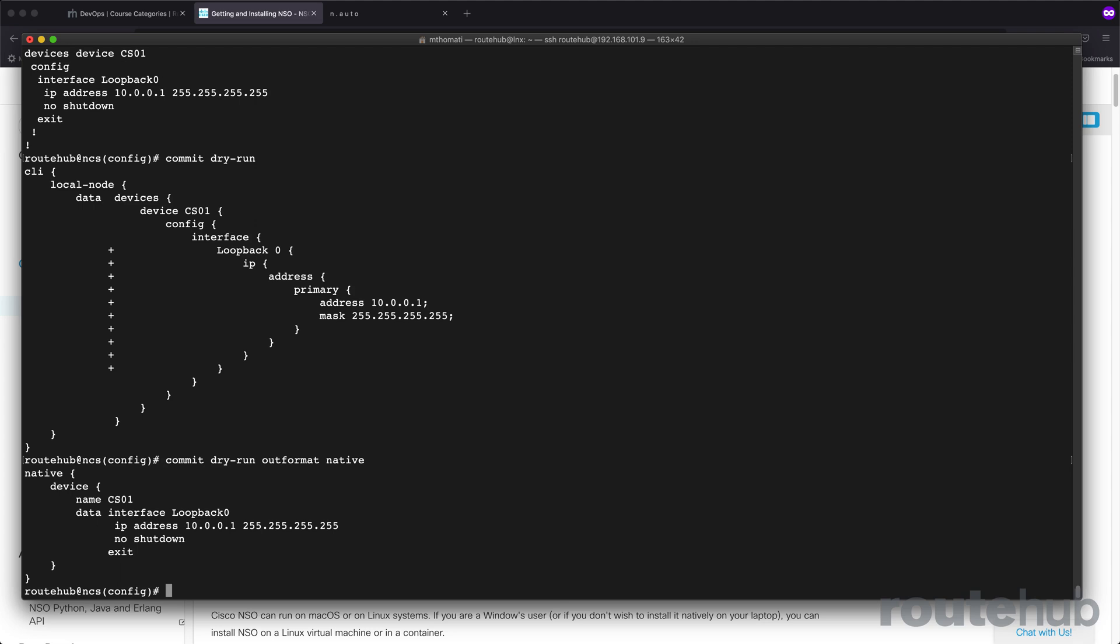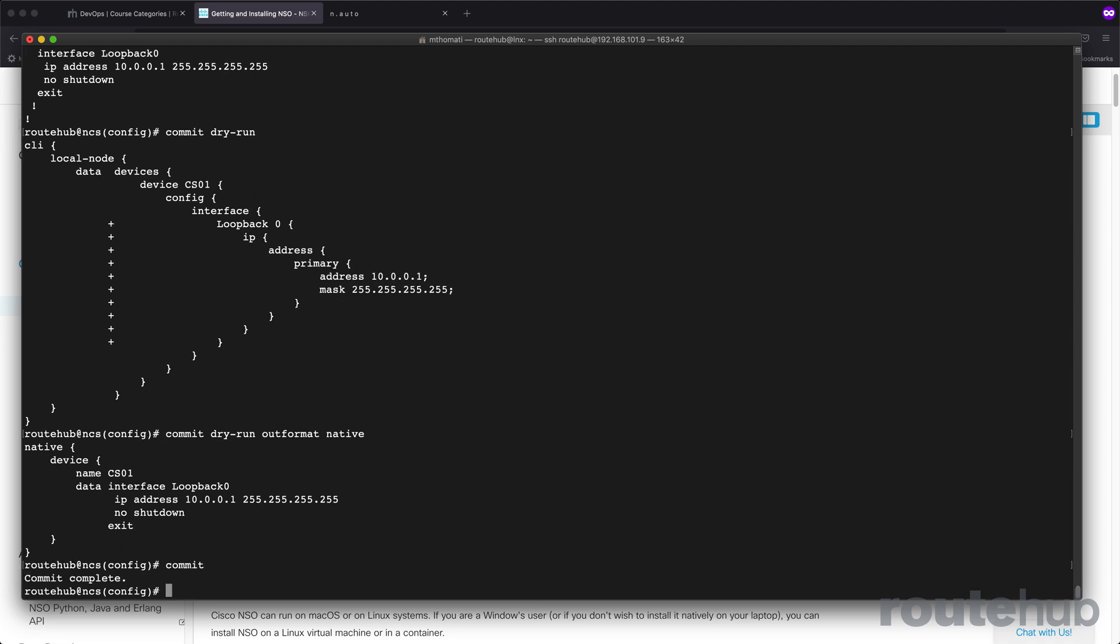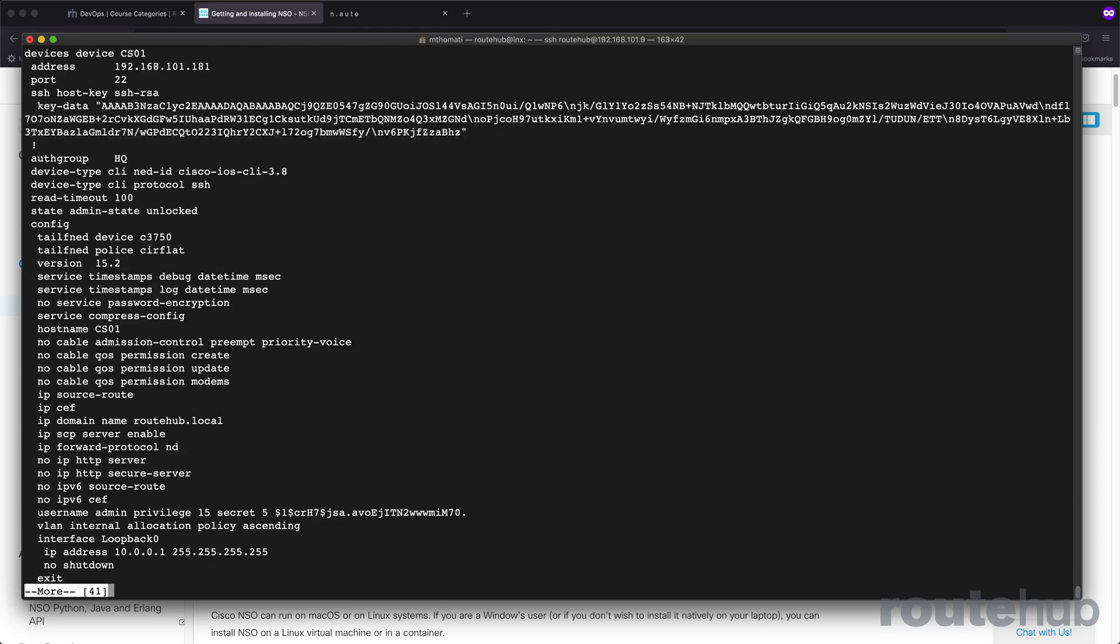If you want to officially apply these changes, then we need to commit our changes. With that change committed, if you are within the configuration mode right now on NSO, we can view the configuration for CS01 now. There's many ways how we can do this. We can say, let's look at the full config for the device of CS01. That's going to show everything for that configuration.